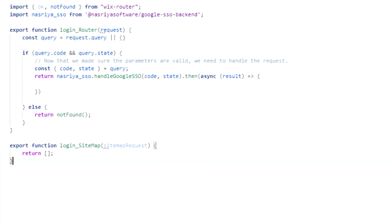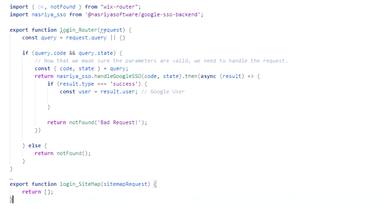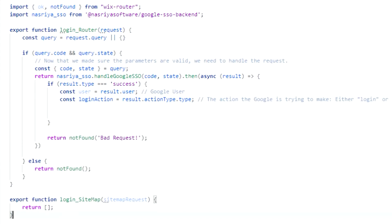When the handler promise is resolved, check if the result type is success and return a not found response if otherwise. To handle the success scenarios, get the Google user data from the result object, as well as the login action.